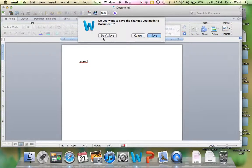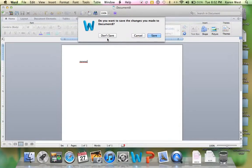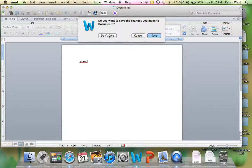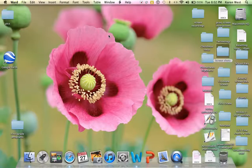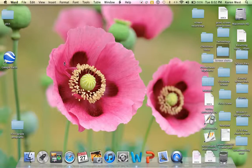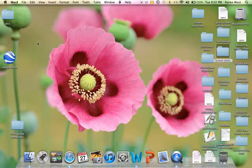There's don't save, cancel, and save. But for our lessons right now we're going to click don't save. Just click it one time and the program goes away and it is closed. And that's how you close Microsoft Word.